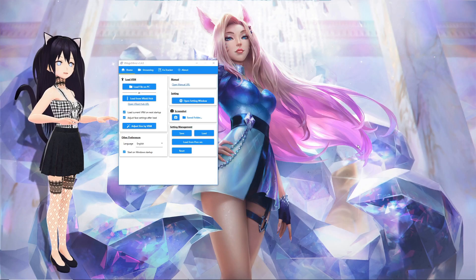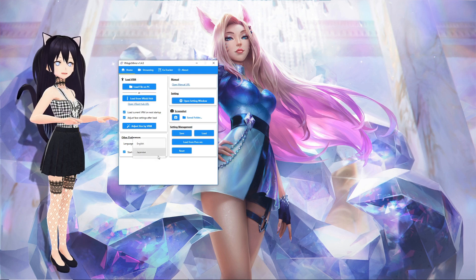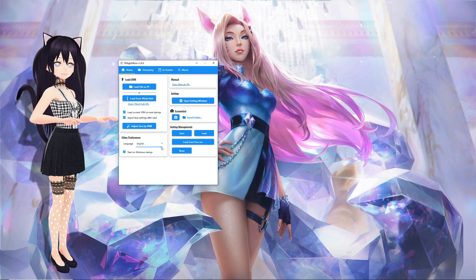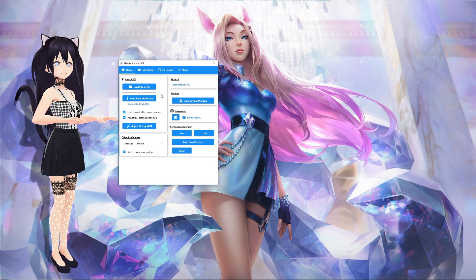Open up vMagicMirror. Set your language — at the moment, only English and Japanese are available. The first thing you'll want to do is load an avatar. You can do this either from the VRoid Hub or a file on your PC.